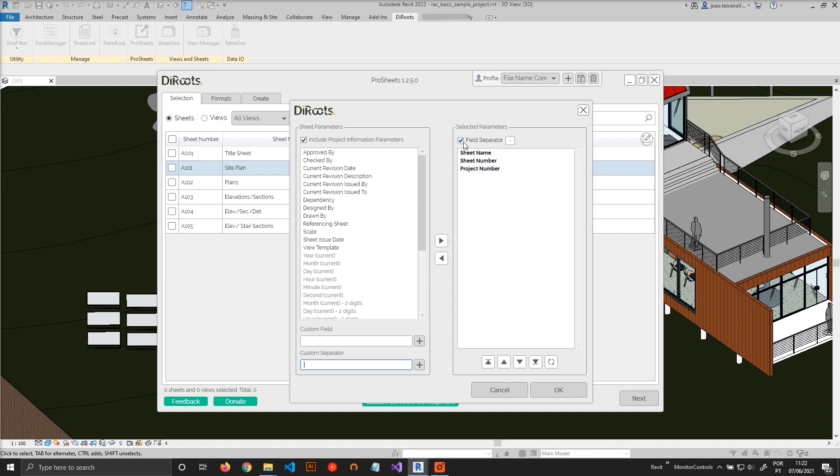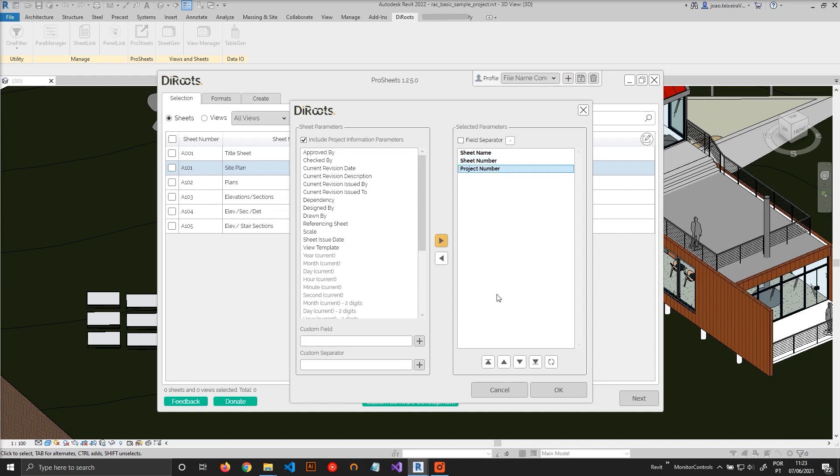Okay, and between the sheet name and the sheet number you want, for example, a dash. But to separate the project number, the last field, you want an underscore. So what you can do is you can type a dash.